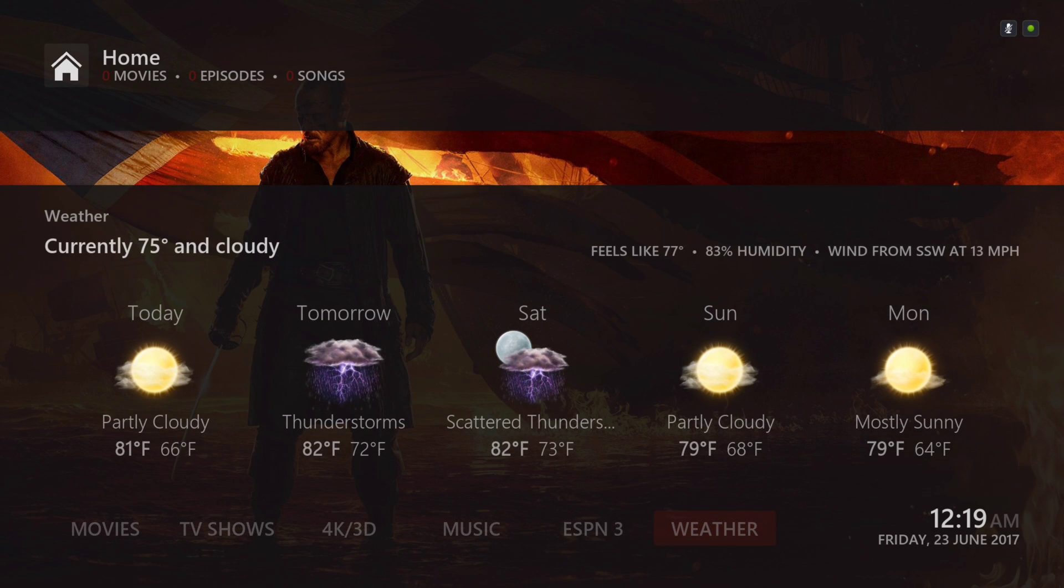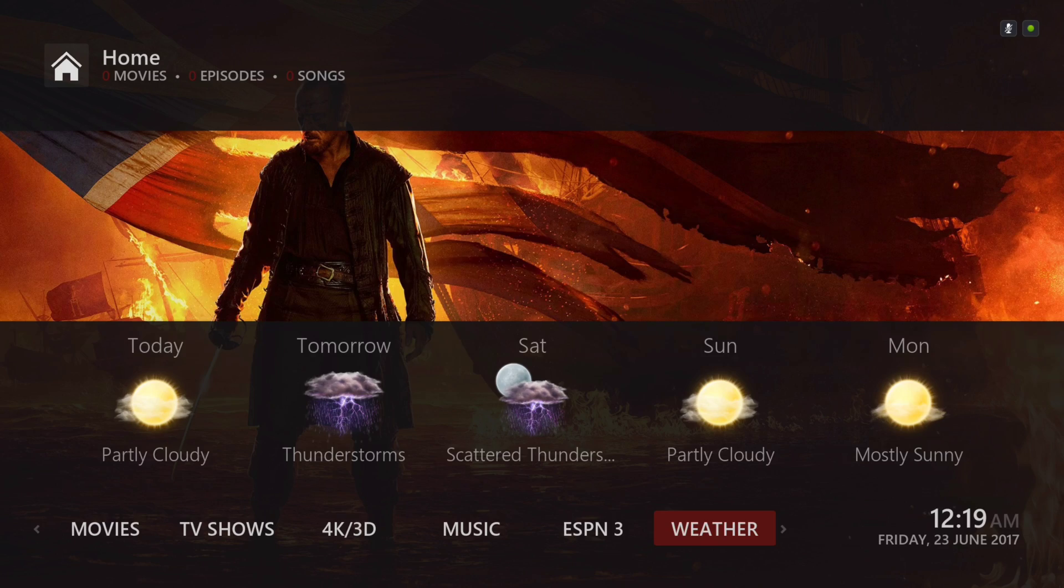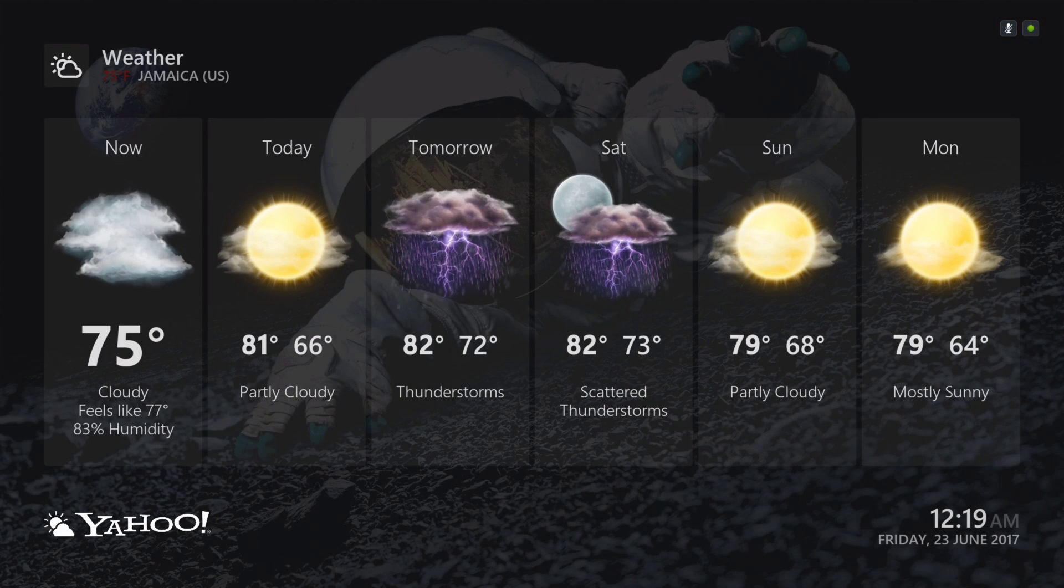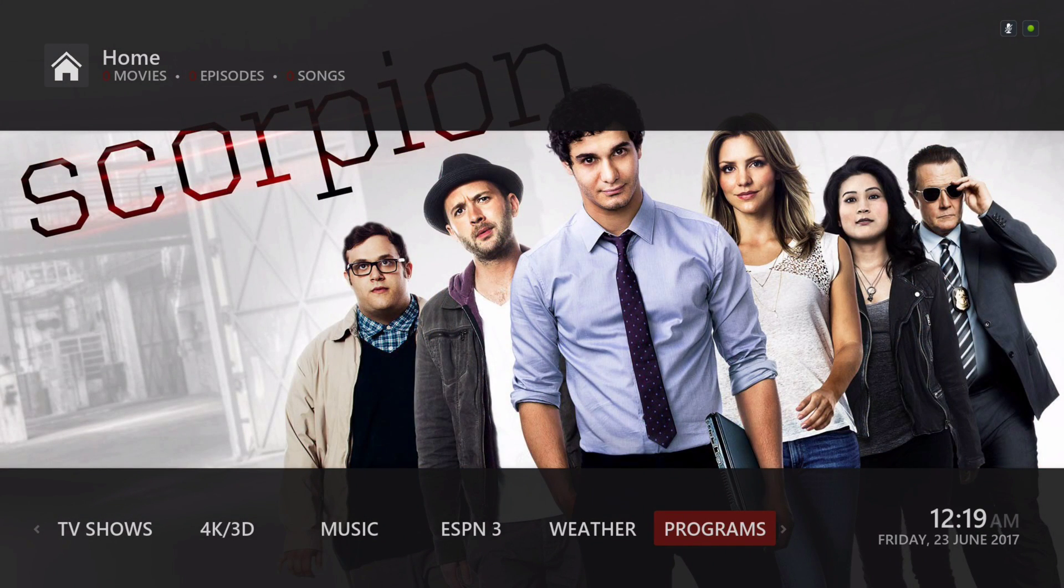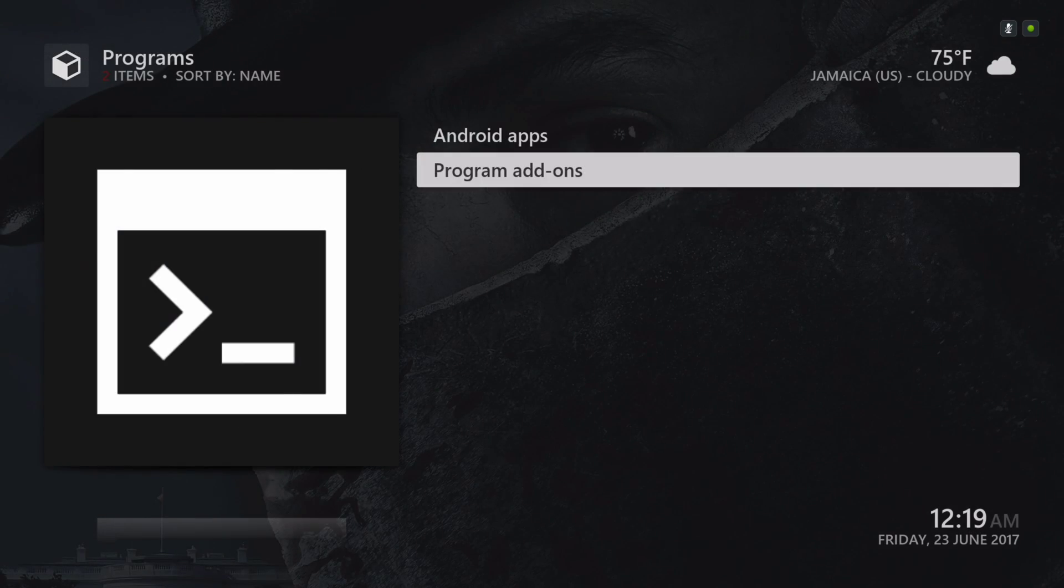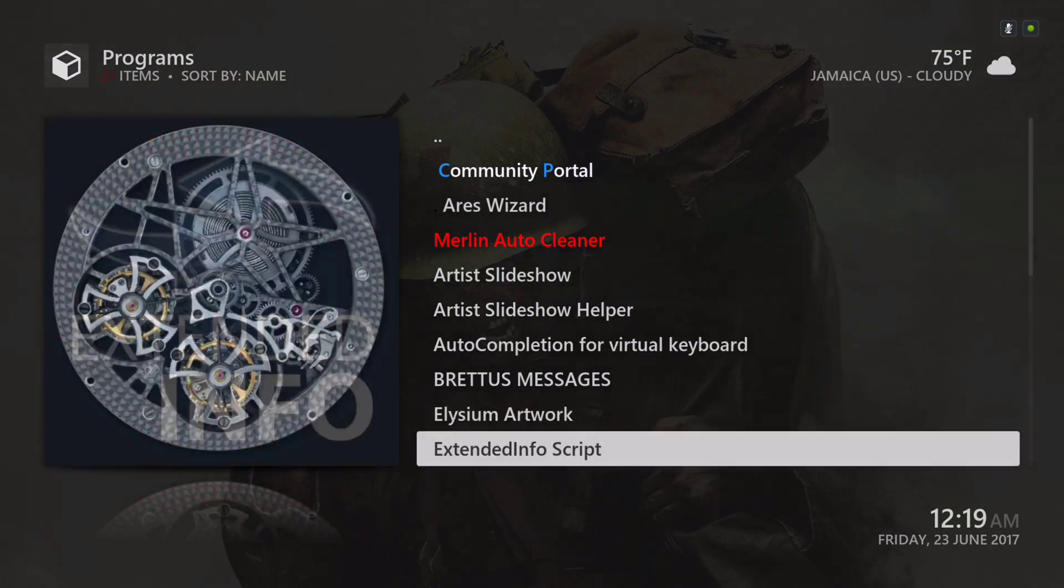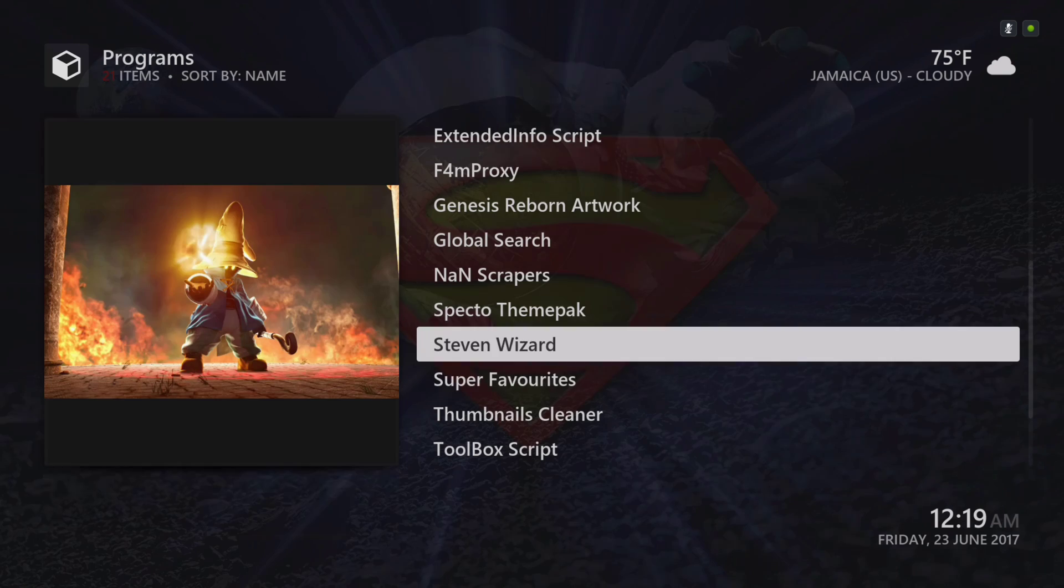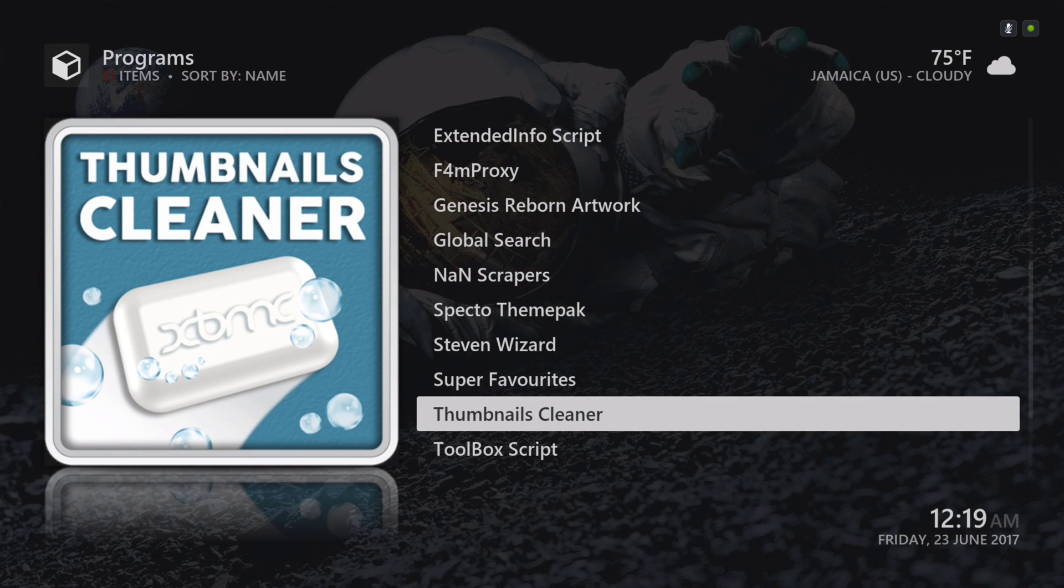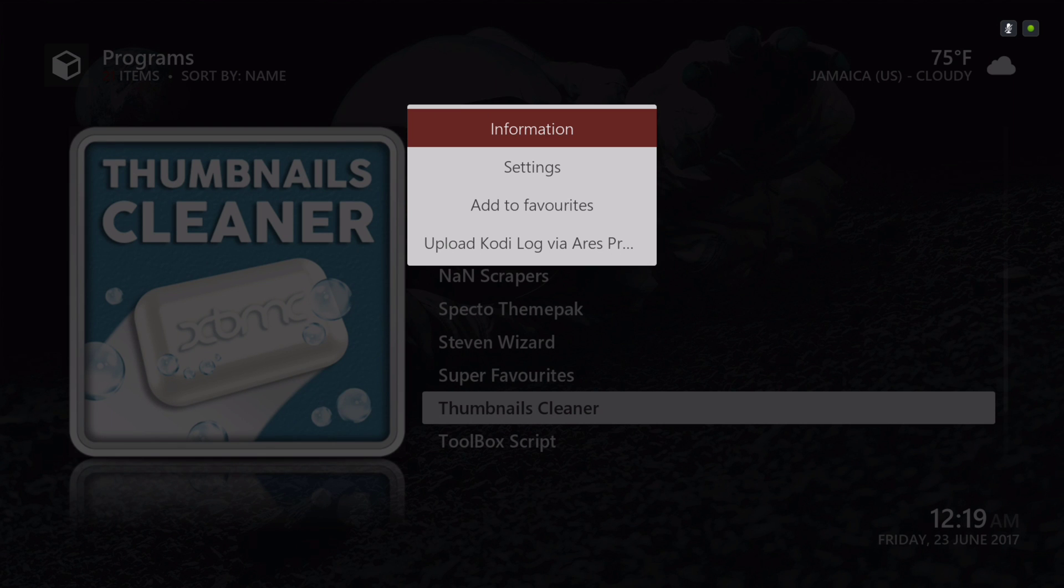Here you have your program section. It takes you straight to your programs. If I haven't showed you already how the Thumbnail Cleaner works, you hit your context button or long press button for this menu to pop up. Go to your settings.